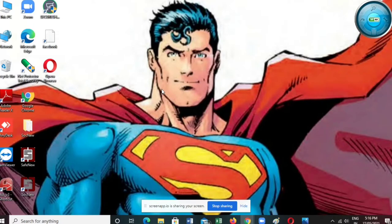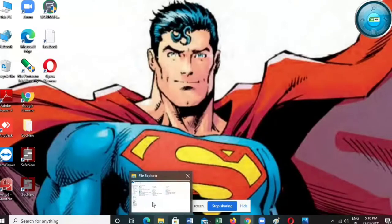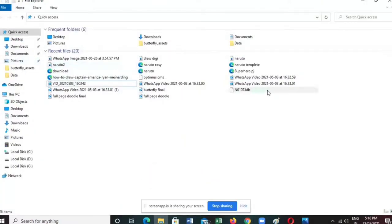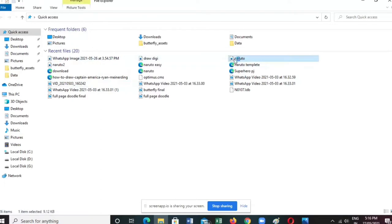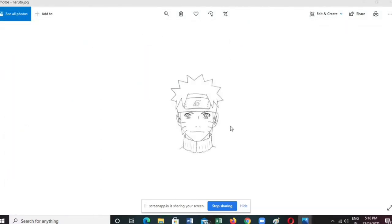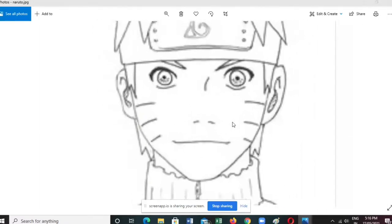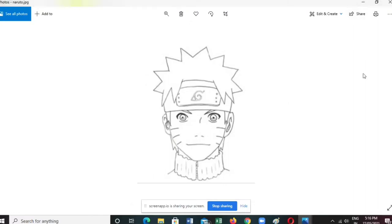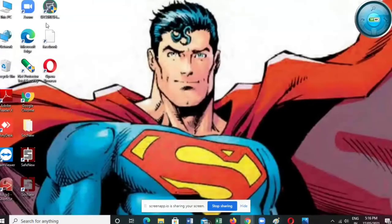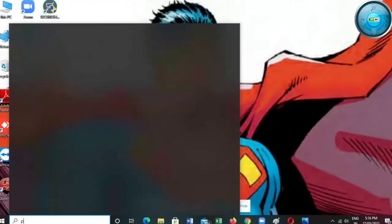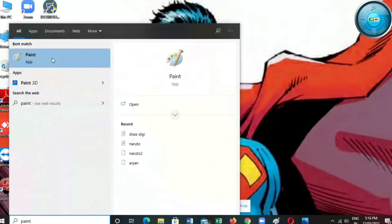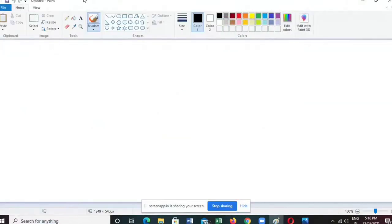Hello guys, welcome back to my channel. Today I will be showing you how to draw perfectly digitally with your mouse. Here I am using a Naruto picture I downloaded from Google, and I am just tracing over that picture so it will require no time to draw. I will search Paint and open Microsoft Paint, and here are some tips to draw with it.